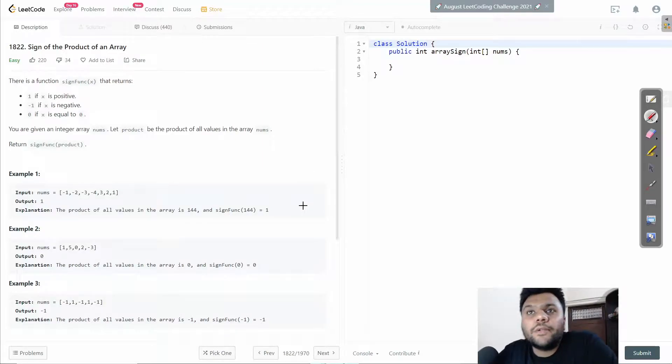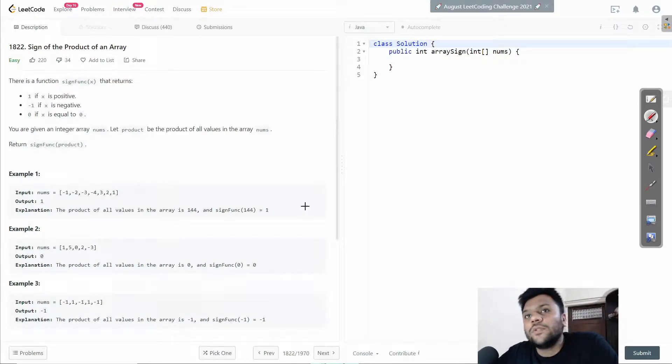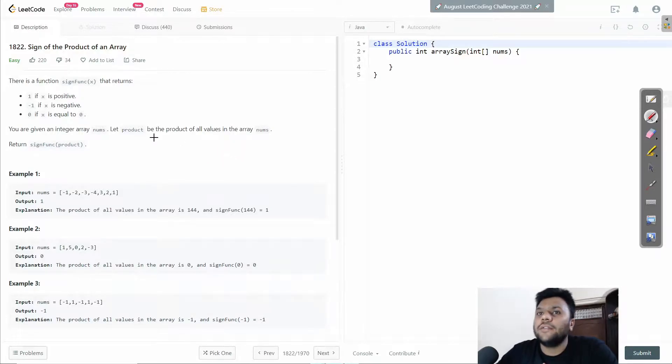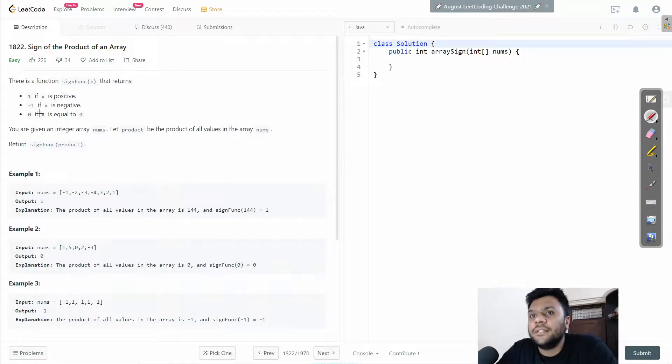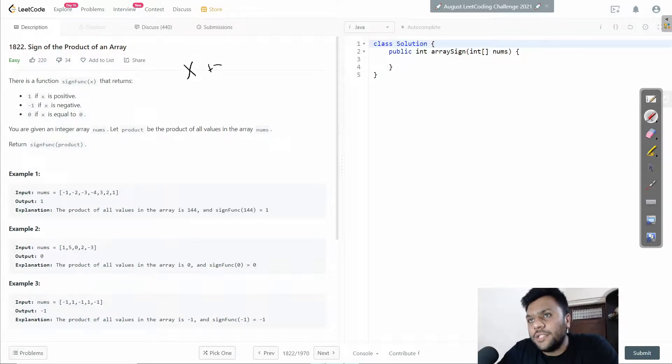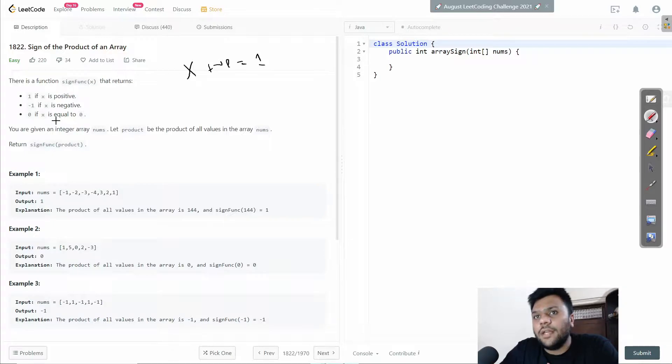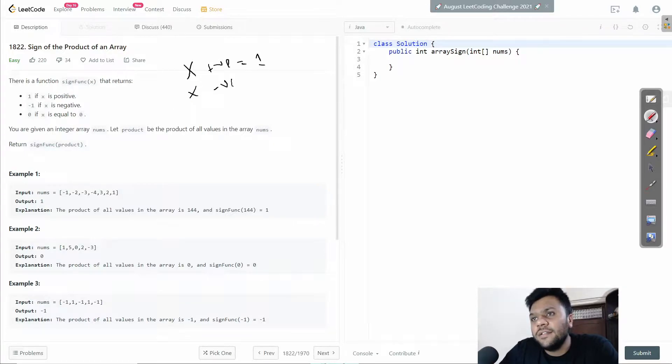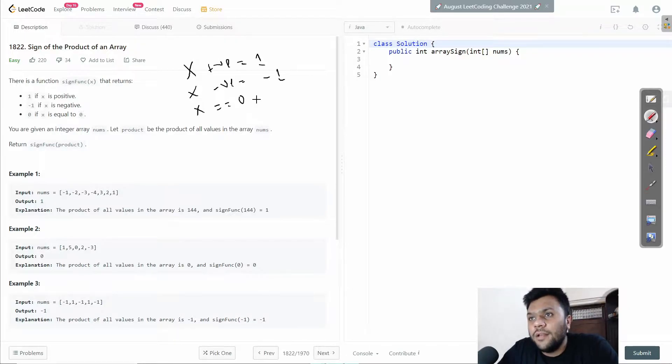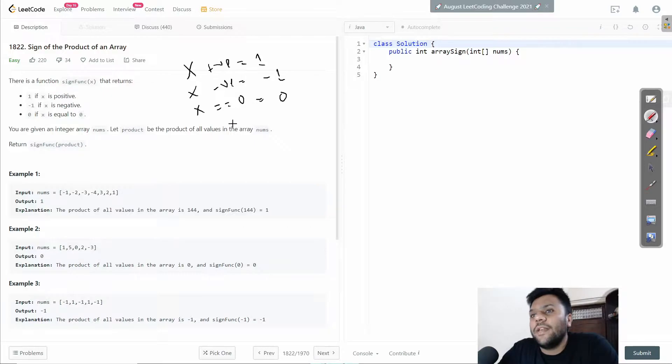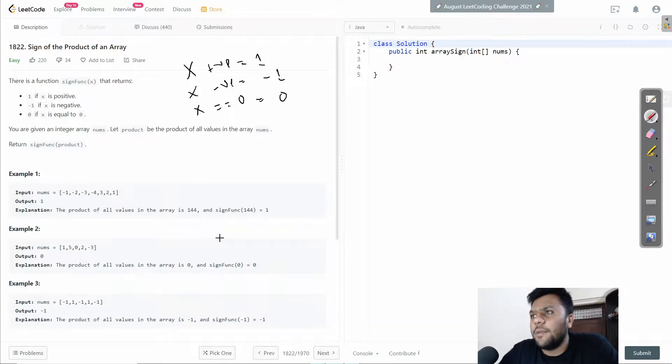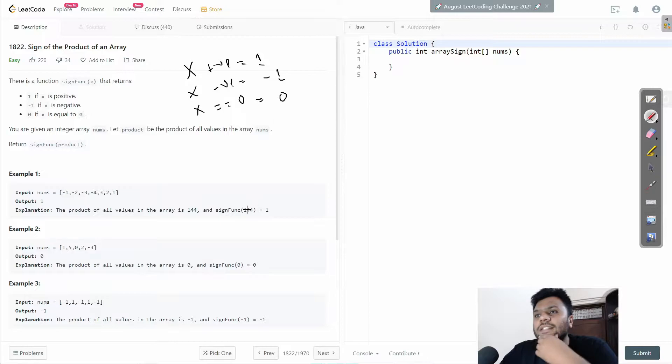Hey guys, today we're going to solve the LeetCode question "Sign of the Product of an Array." This question has a function that returns 1 if x is positive, returns -1 if x is negative, and returns 0 if x is zero. We have to check these conditions.